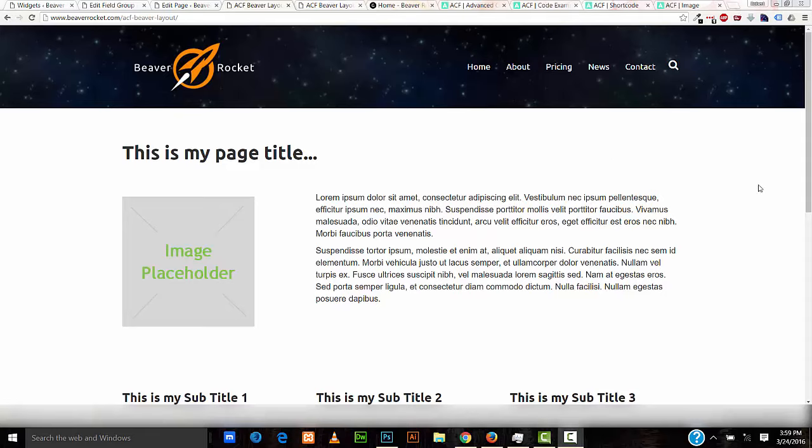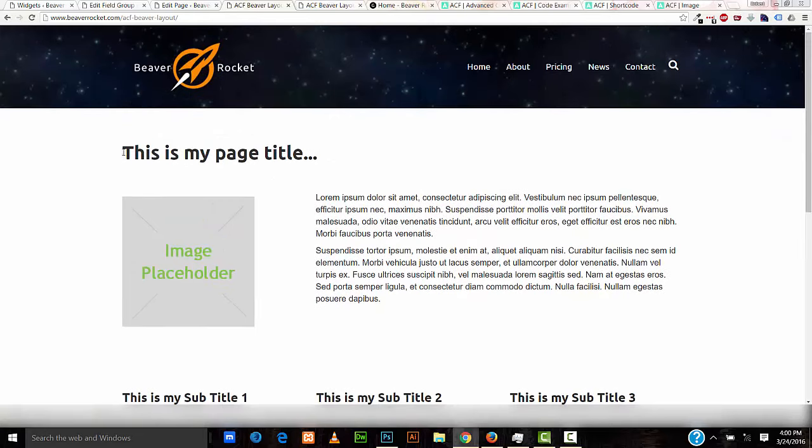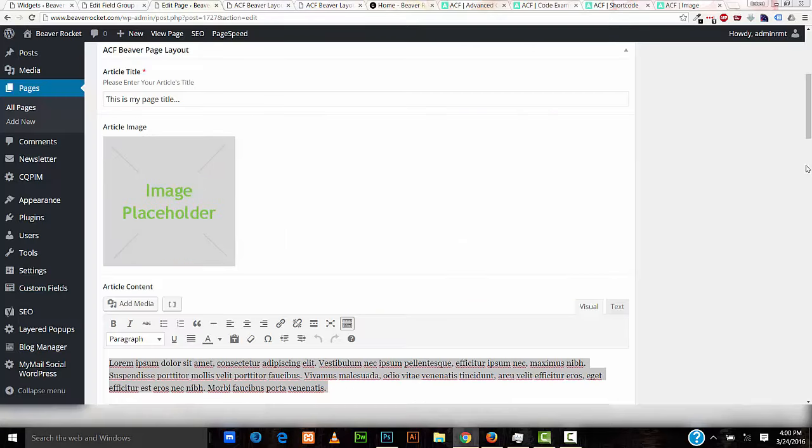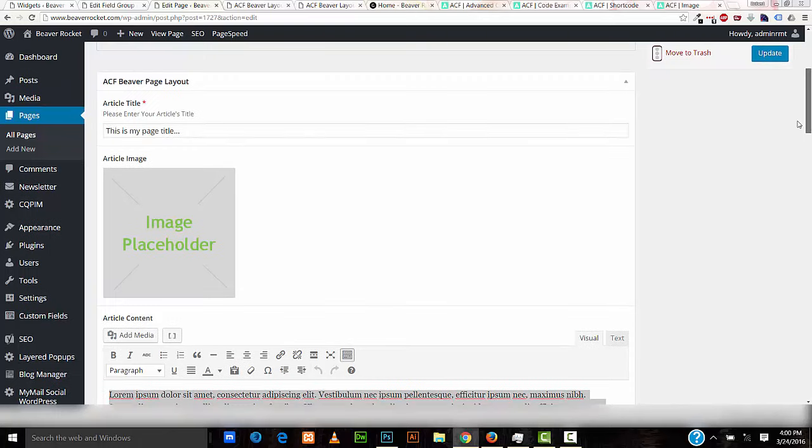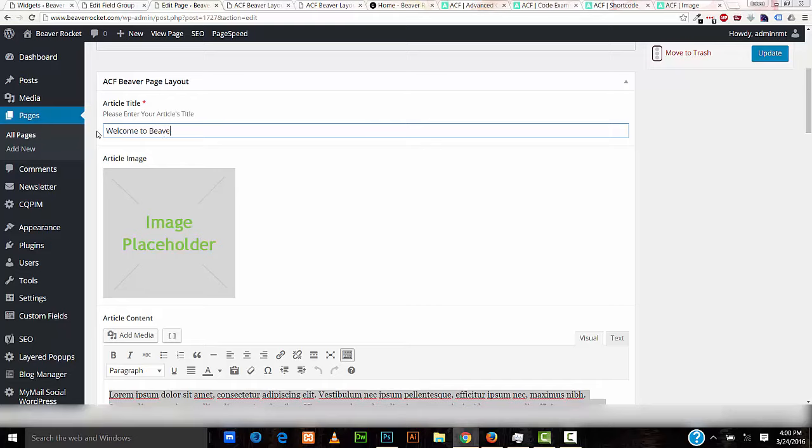For example, in this layout, to change this title and this image, all we have to do in the back end, right here, under article title, we can change it, Welcome to Beaver and Advanced Custom Fields.